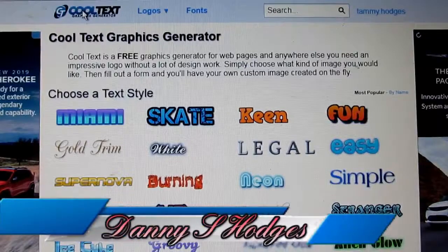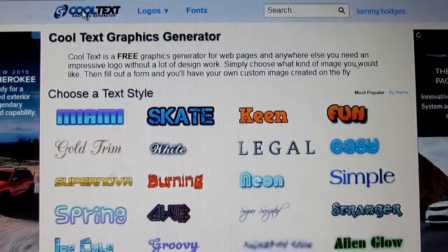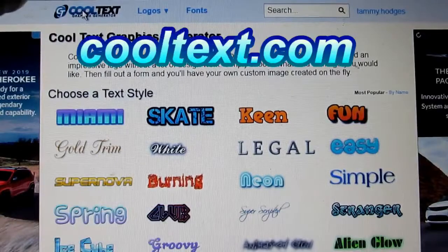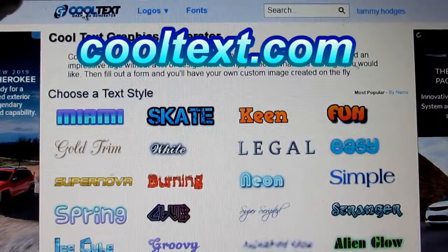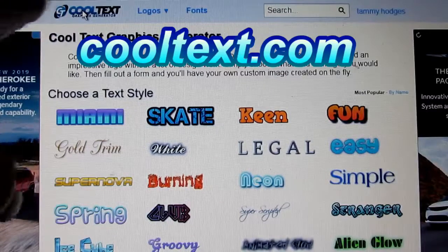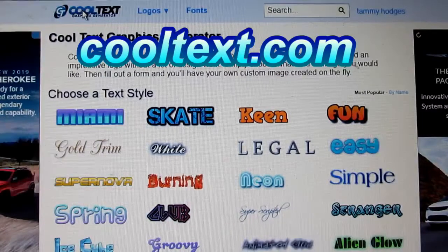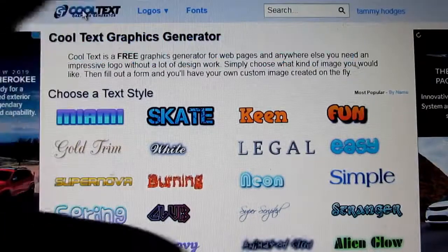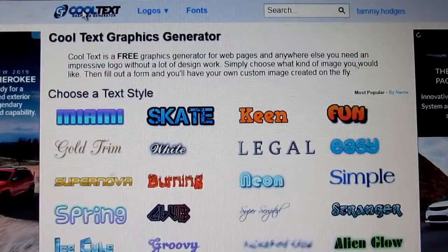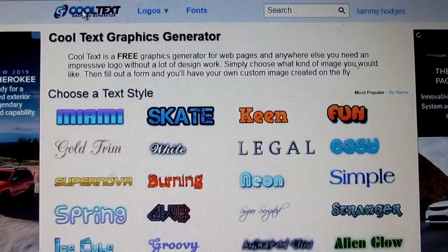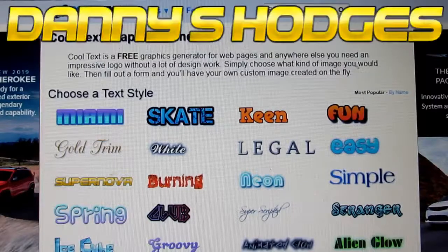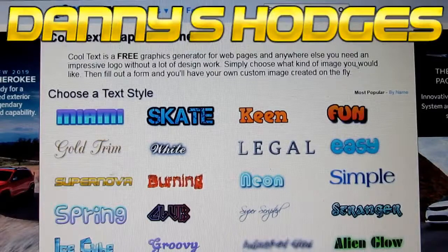Hello everybody. I'm going to show you how to create fancy transparent text. You see right here, the name of it is CoolText.com, so that's what you would search for. I've looked at four or five of these kind of programs, and it's done online — you don't have to download nothing — and it makes a transparent image, and it's free.